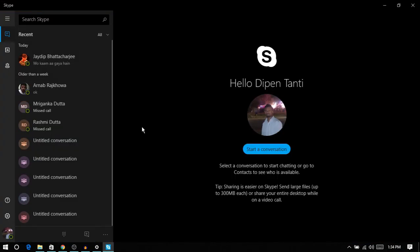One great feature that this app introduces is that you can now search for a chat on Skype. For example, if you want to search for any particular word in a chat, you can do that now.